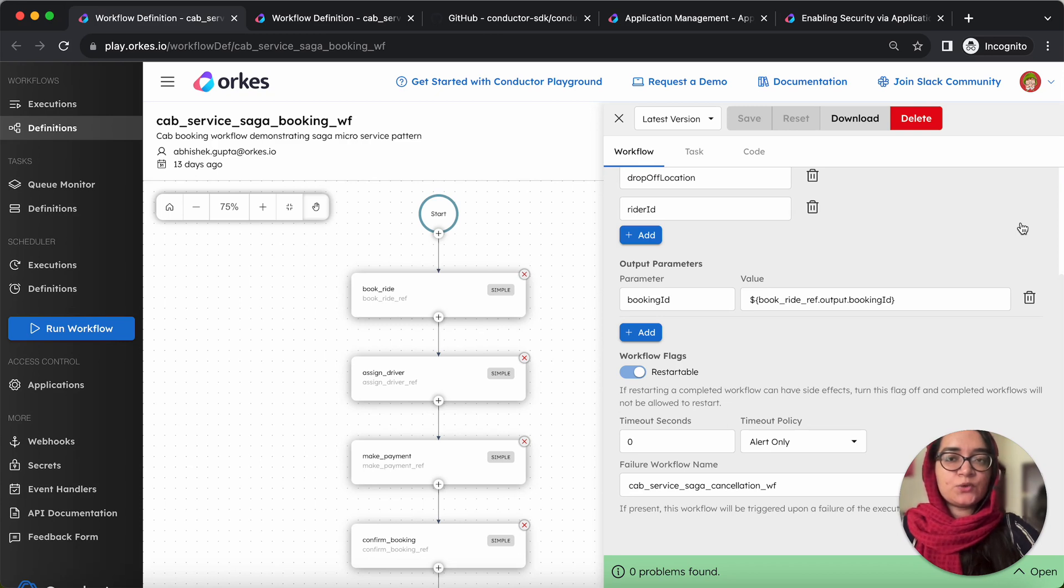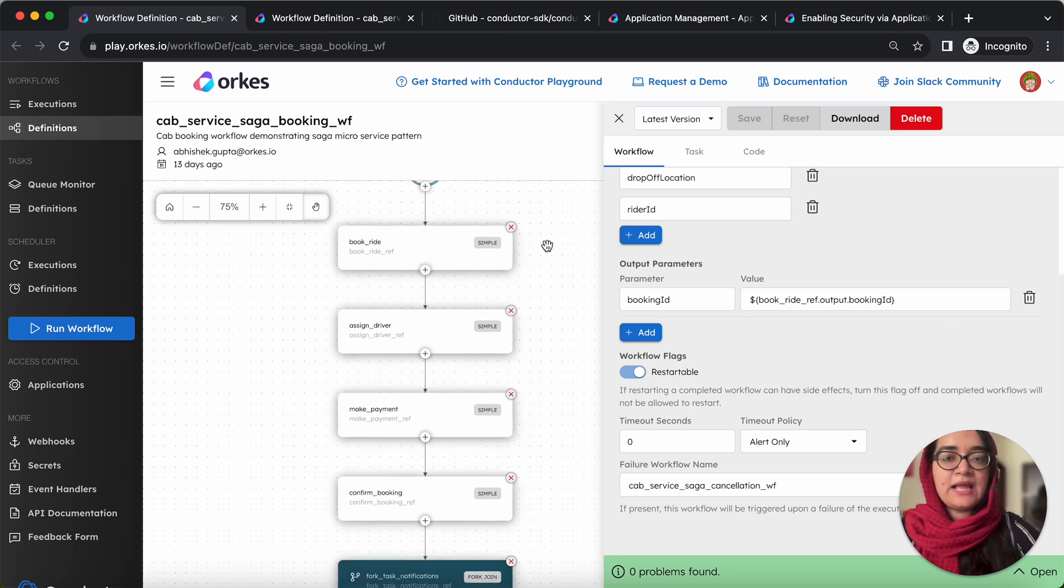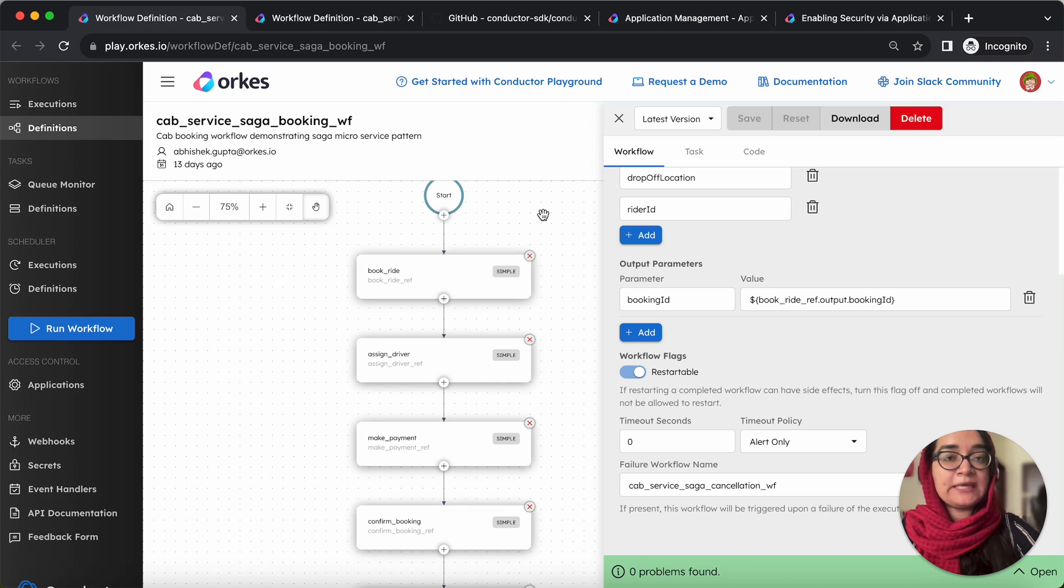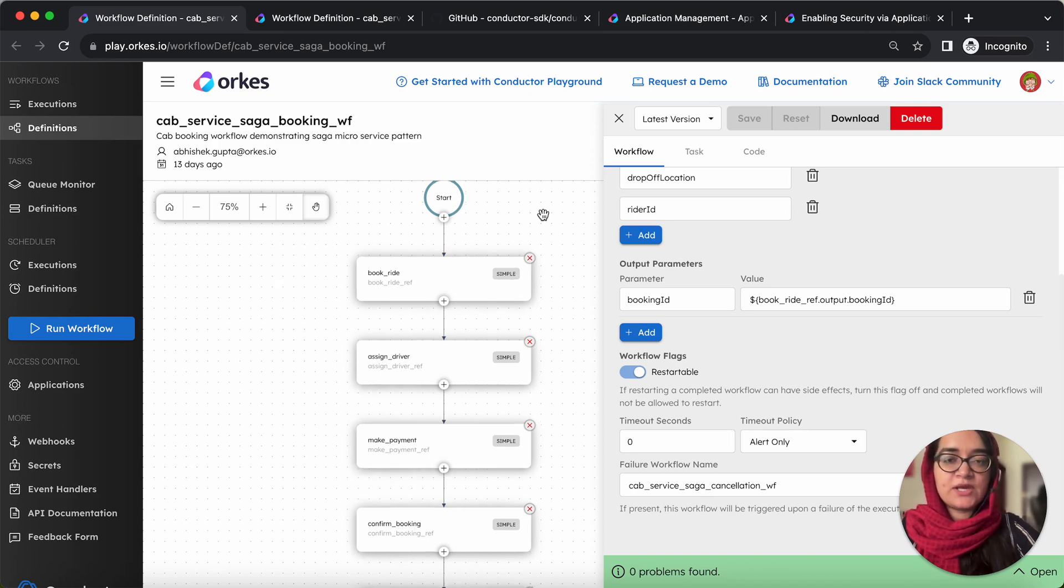So this is a workflow which we'll be using for the example and the cab booking goes through a series of steps such as booking the ride, assigning the driver, making payment, confirming booking and notifying the users and riders.